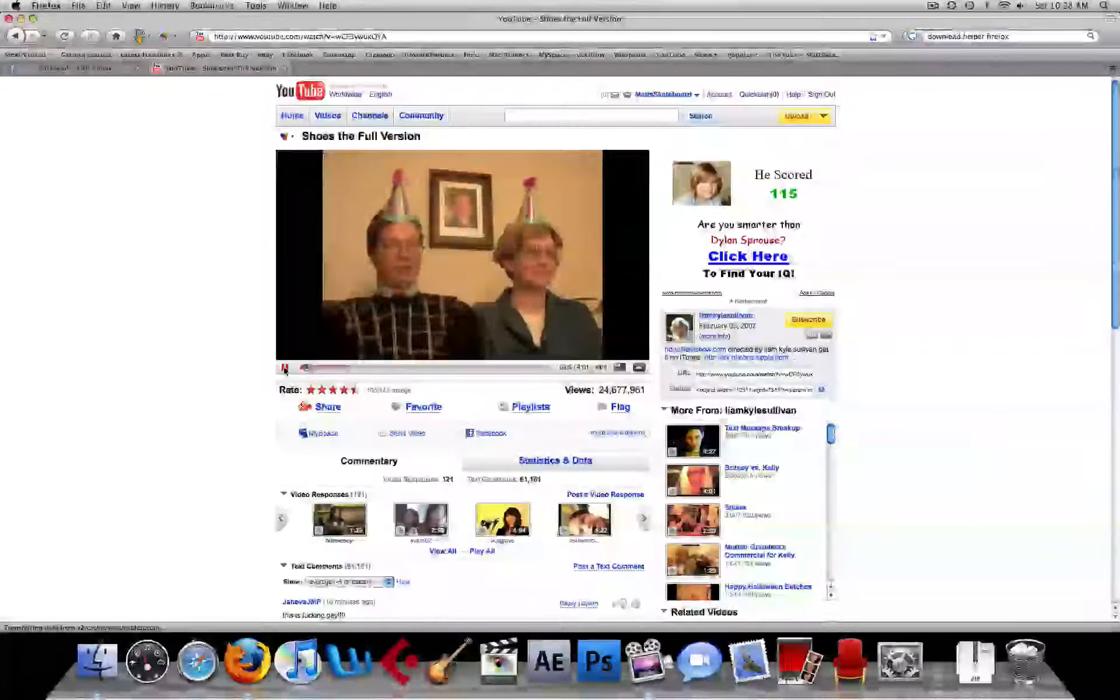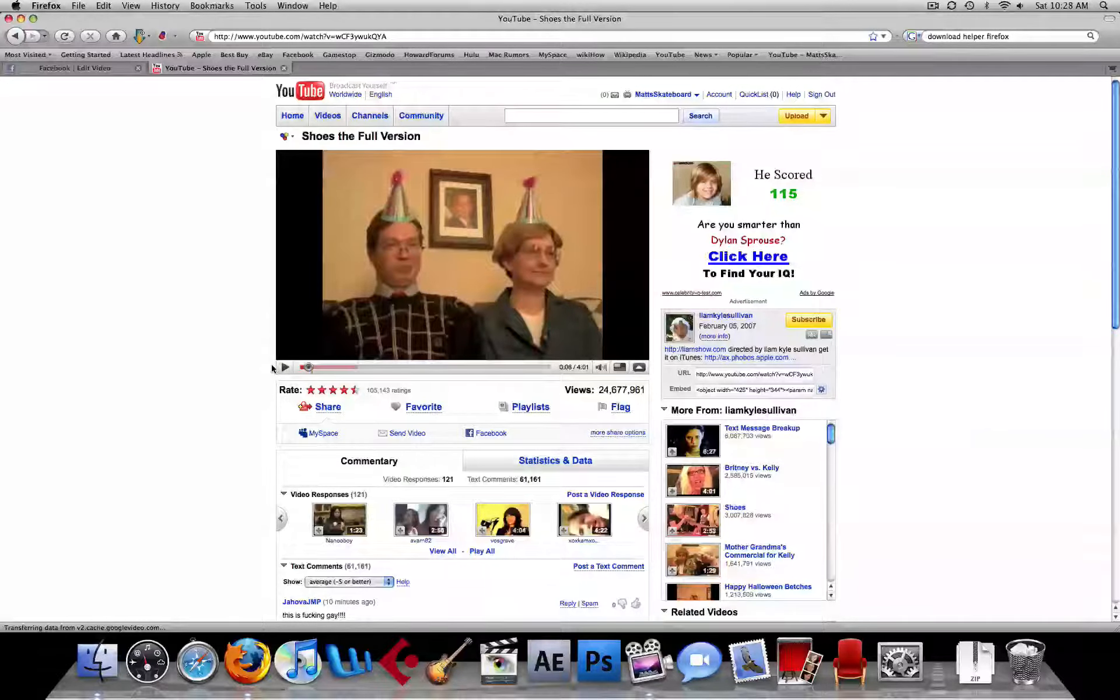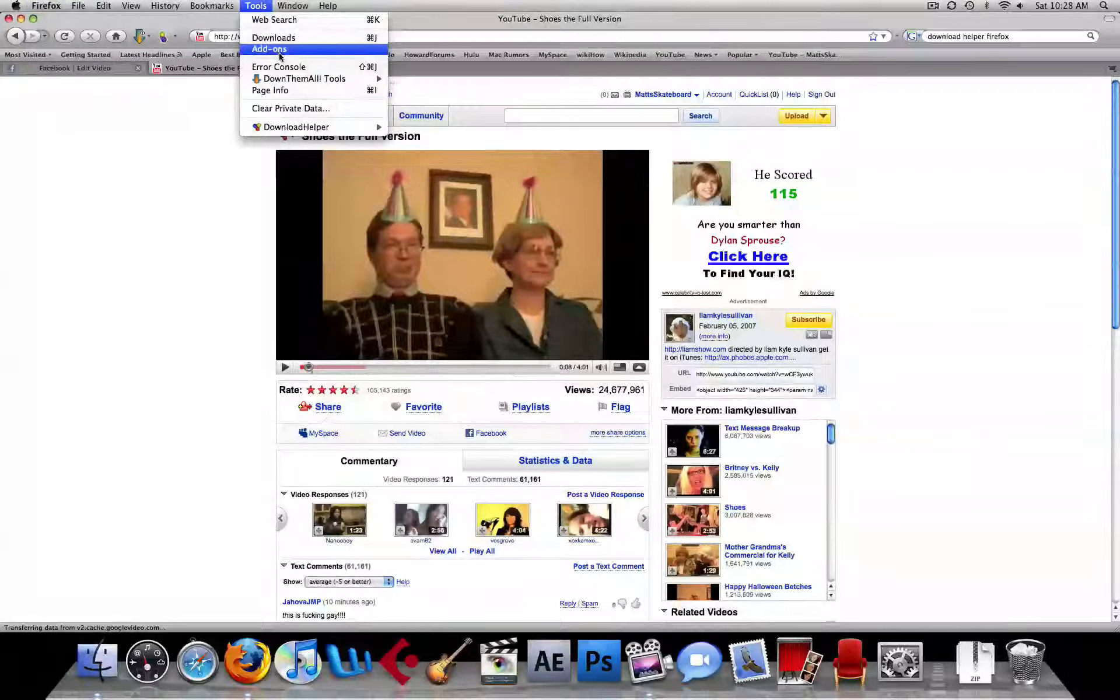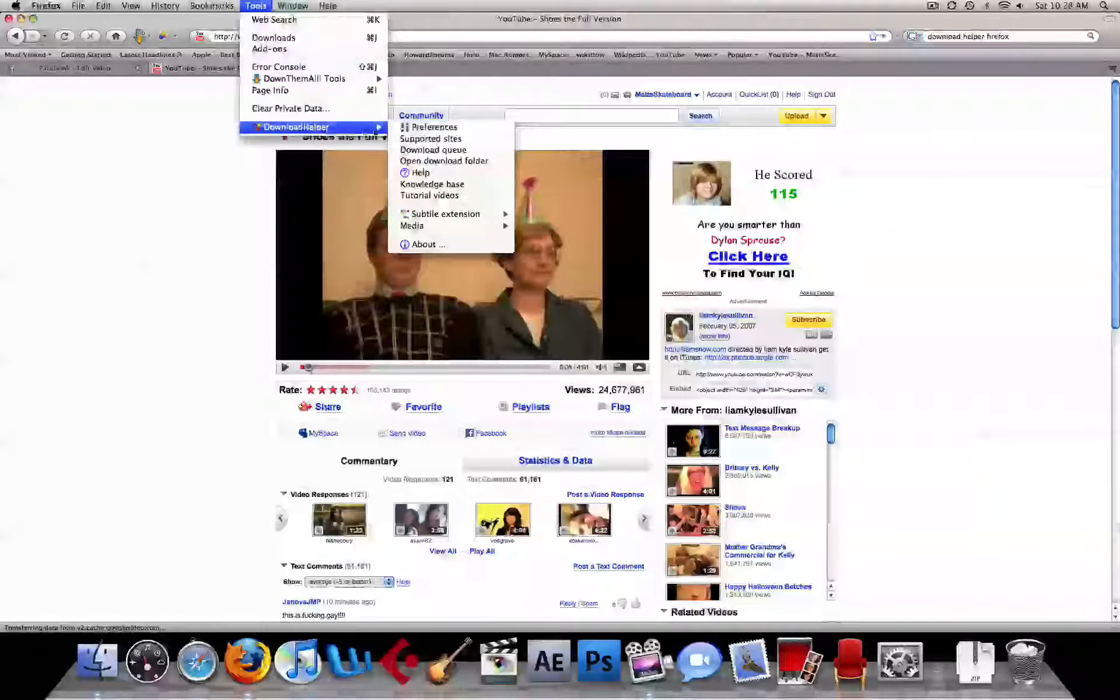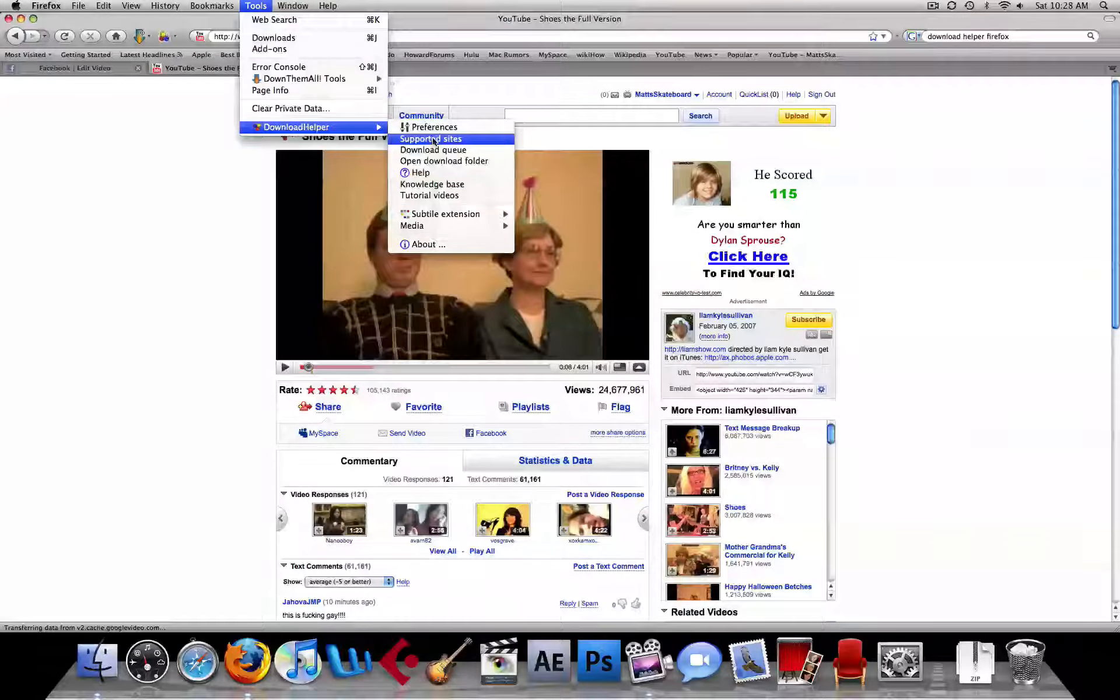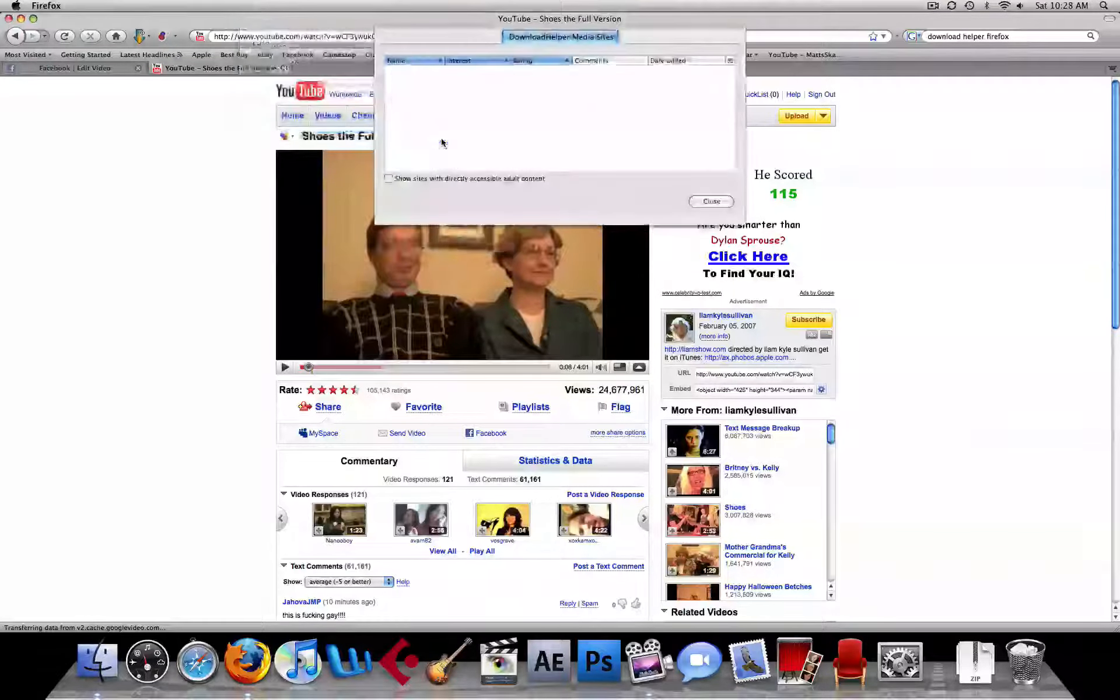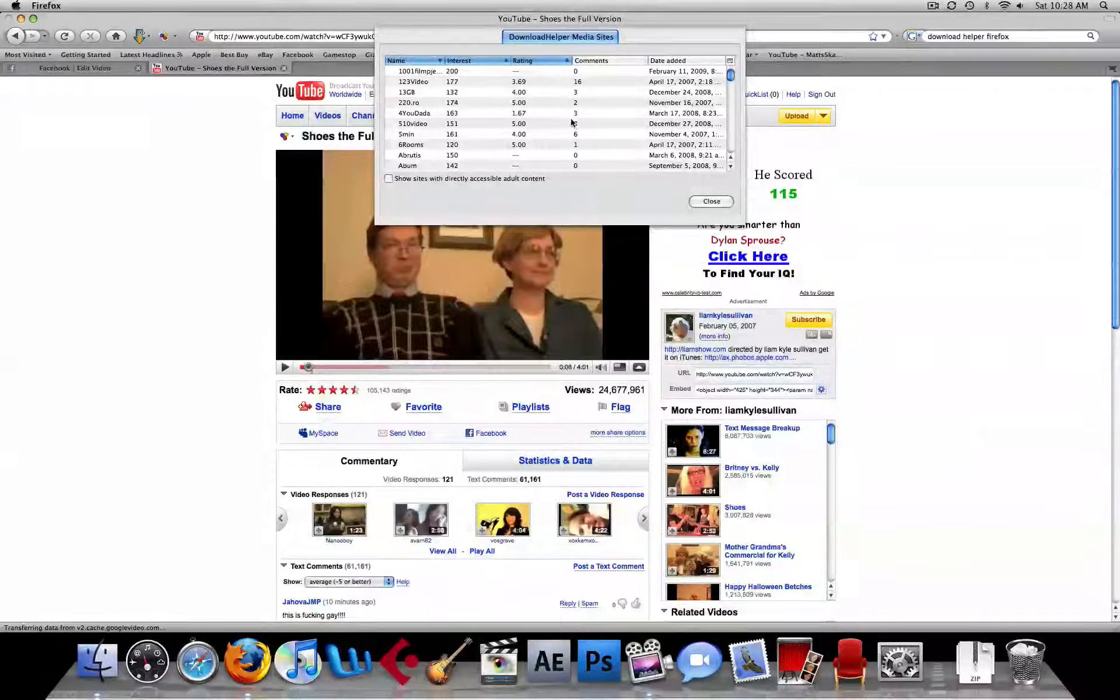While we're waiting for that, I'm going to show you this. Now, Download Helper also comes with a little thing called Supported Sites, and it shows you all the sites that you can download stuff off.